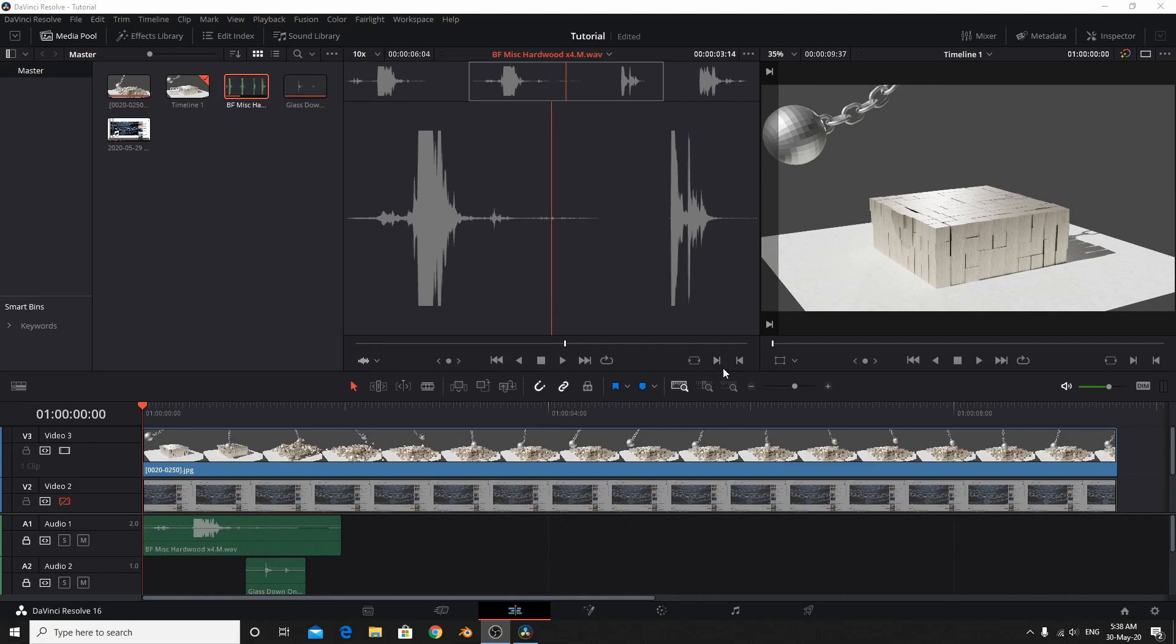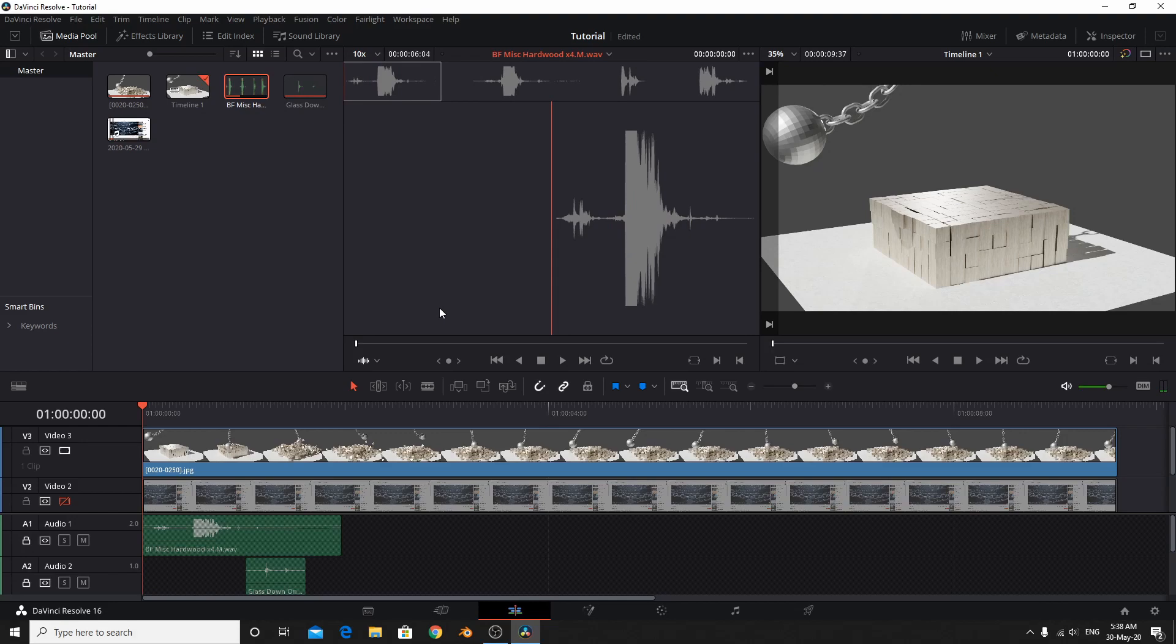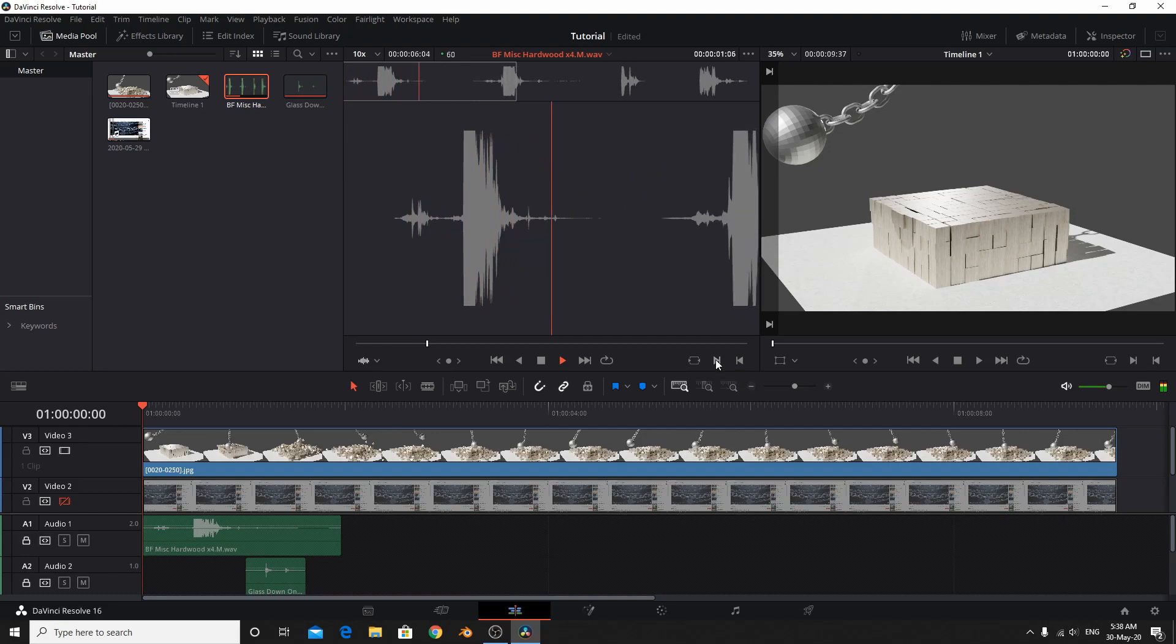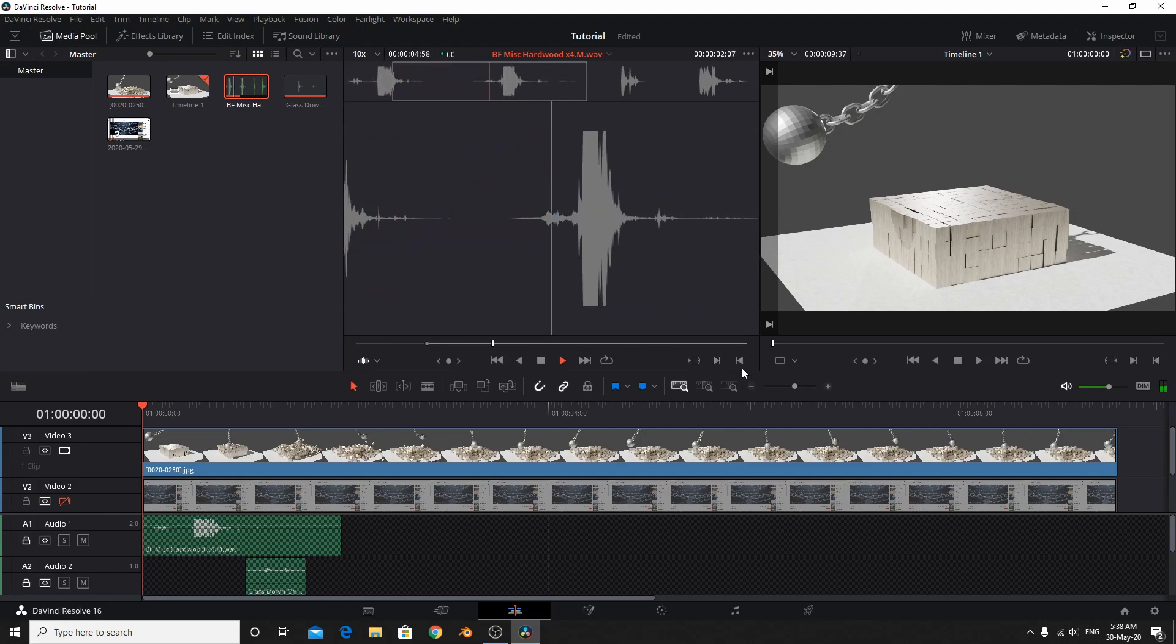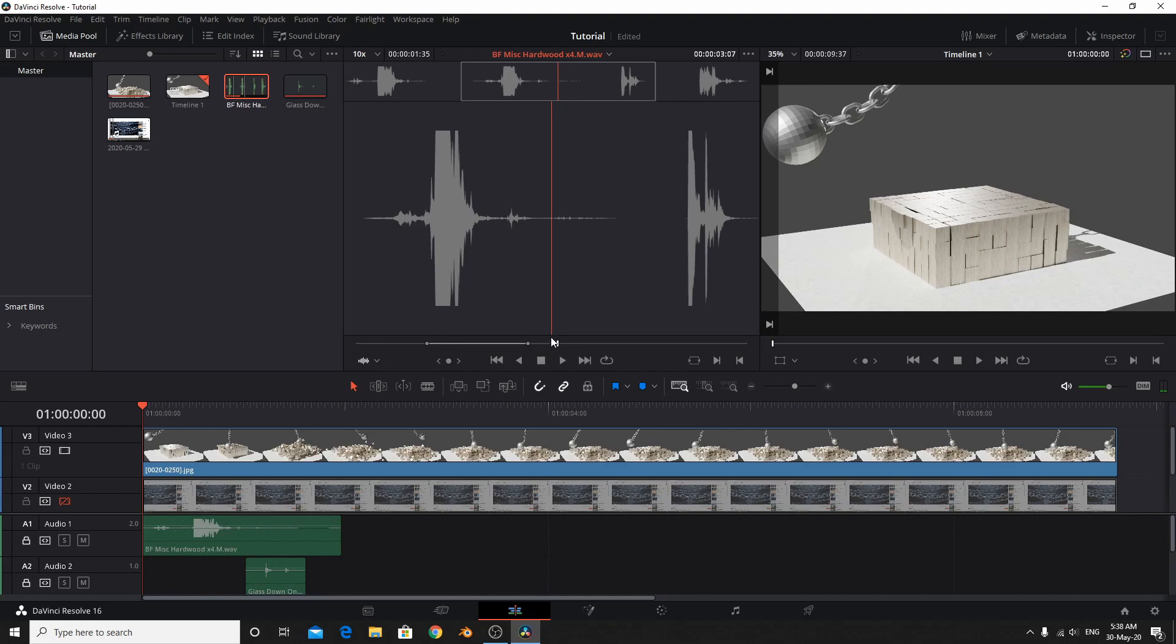And I'm going to show this clip which will not going to choose. But I'm going to choose specific part. So mark in. Mark out. So this part we're going to add it from here. Insert.